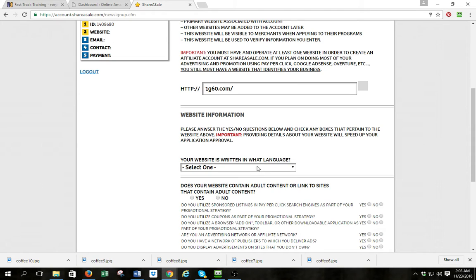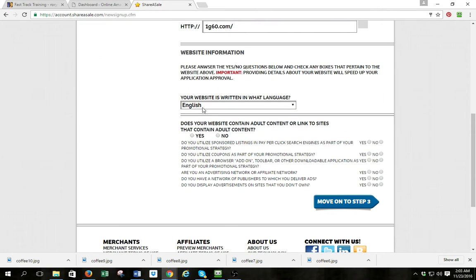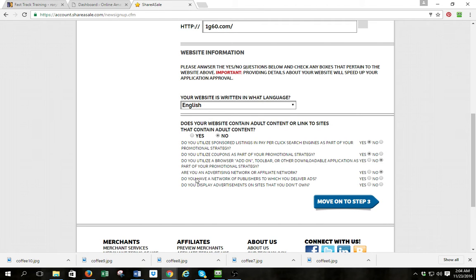Then I'm going to come down here for website information — I'm going to say English. It's going to ask: does your website contain adult content? No. Do you utilize sponsored listings and pay-per-click search engines? Yes. Do you utilize coupons? Yes. Do you utilize a browser add-on or downloadable application? No. Are you an advertising or affiliate network? No. Do you have a network of publishers? No. Do you display ads on sites you don't own? No. Hit move on to step three.